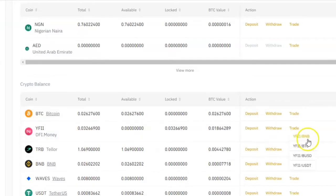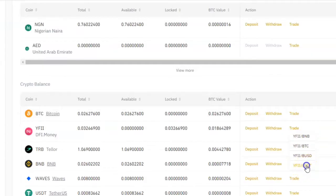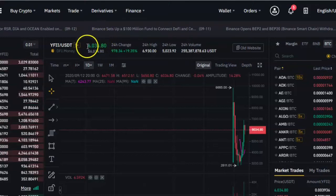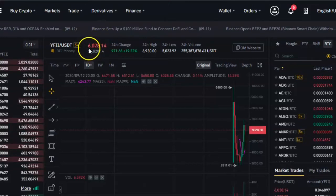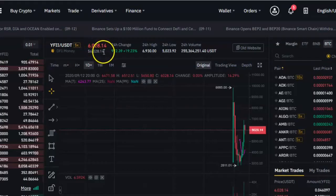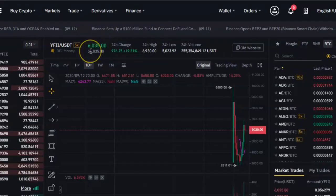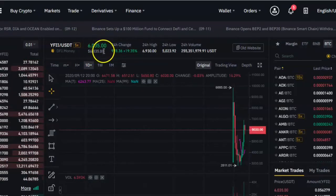I'll click on trade beside it, and then I'll select the pair that I want. For example, I want to set the YFII and USDT pair. Once the page opens, I can see the current price of that cryptocurrency. Right now, this is 6028.14. So let's say I want to sell it when the price rises to 6100.